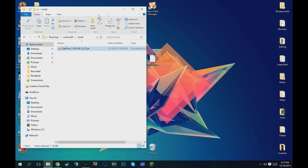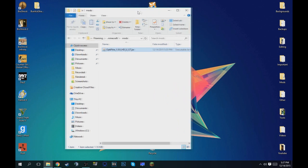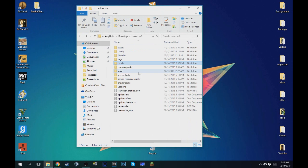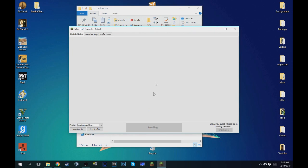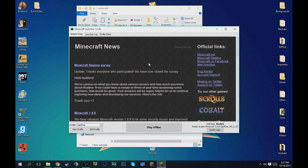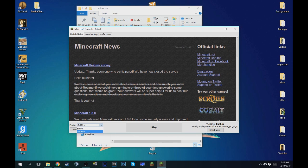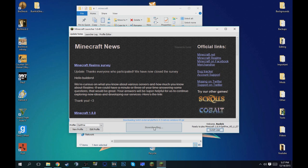And then you want to open up your Minecraft launcher and make sure it actually installed correctly. So you want to do is go to profile and then choose Optifine, and that one auto-chosen for me. And then you just want to hit play.